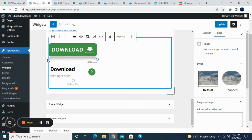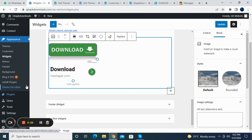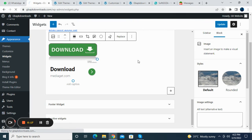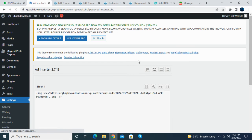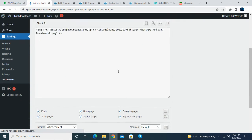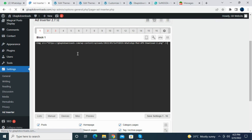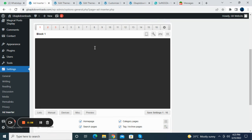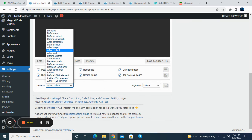If you want to manage your ads, go to Settings and click on Ad Inserter. Here you can see the Ad Inserter. Delete the demo image first, then put your script. Now you can choose from where you want your ad to show.